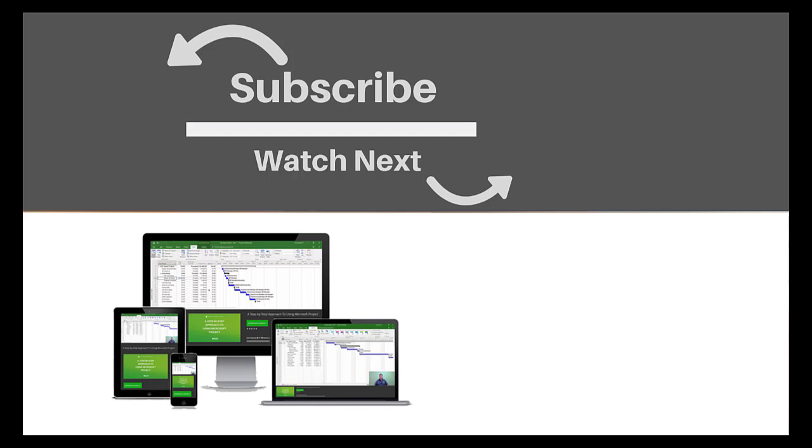If you enjoyed this video, make sure you like and subscribe to our channel. Hope to see you for the next tutorial. And thanks for watching.